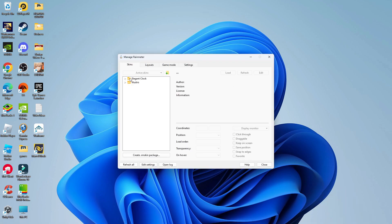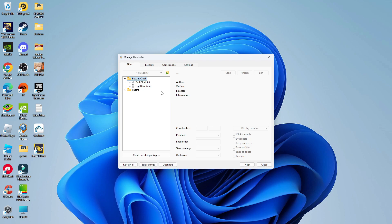Now you should see the skin, so the widget you downloaded, the clock widget. So you can see mine's here, elegant clock. And if we click onto the arrow next to this, we're going to see our two files. So we've got dark clock and light clock. Of course, this depends on if you've got the dark theme enabled for Windows 11 or the light theme. So you can choose whichever one you want.